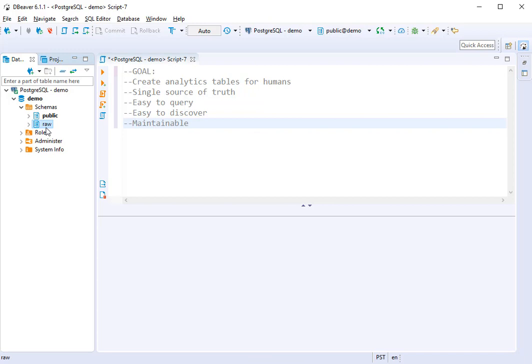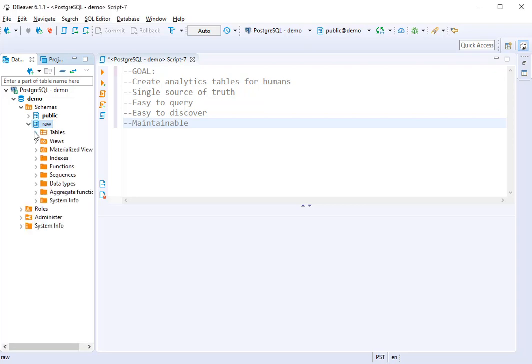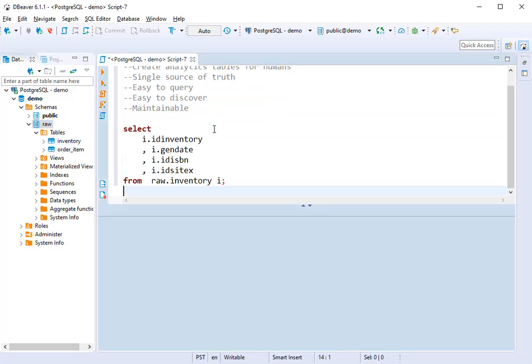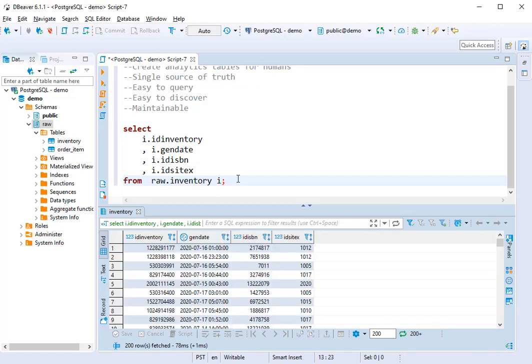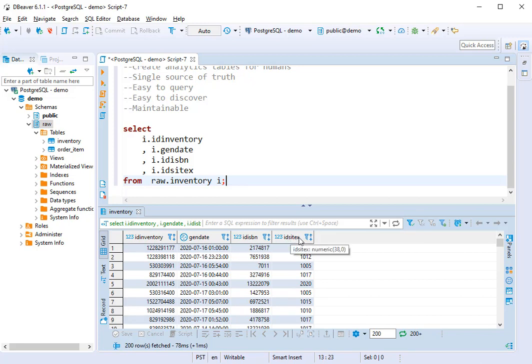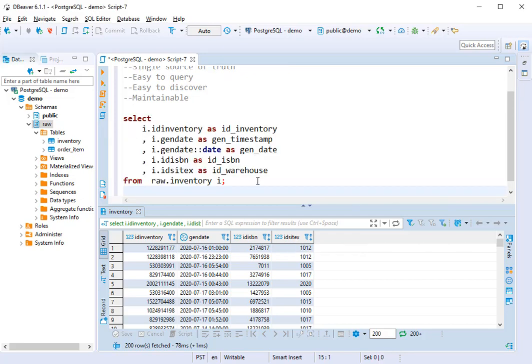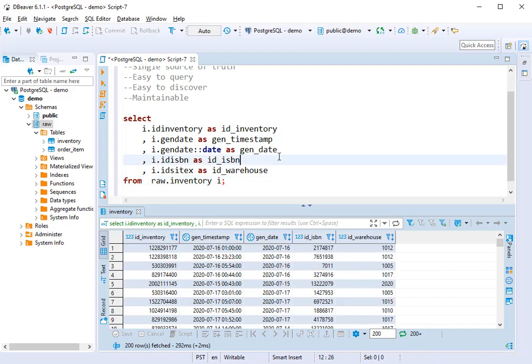Here we have a raw database. This is the database that we've loaded our data into after it's been extracted from the original source. If we look at these tables, we have just two tables, inventory and order item. If we look at inventory, we'll see we have a gen date, which is actually a timestamp, and we have this ID site x which is the ID warehouse. We want to make this a little bit more easy to consume, so we'll do some renaming and we'll cast our timestamp as a date.